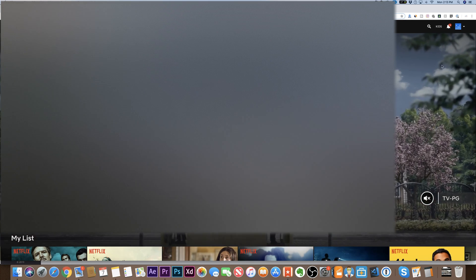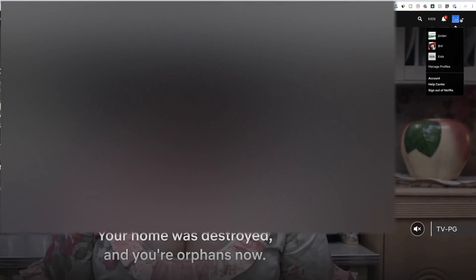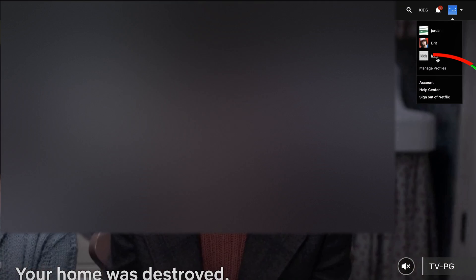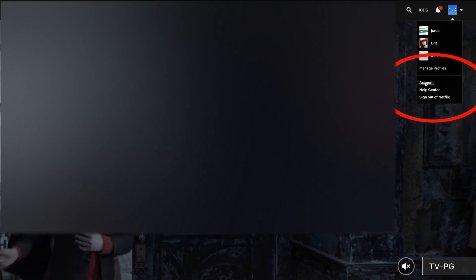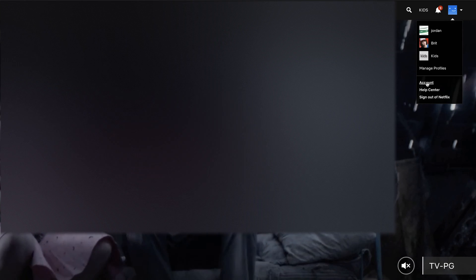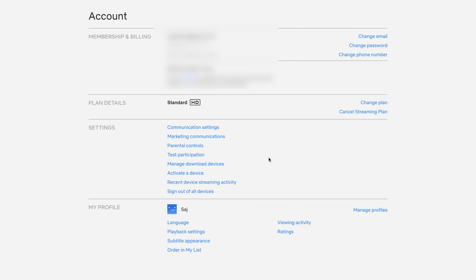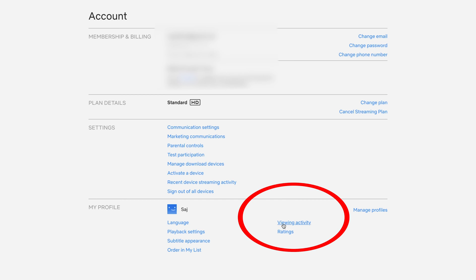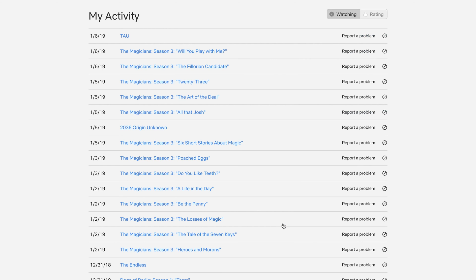Once you log into that profile, go to the top right corner and go to accounts. Once you get to accounts, there's an option that says view activity under your profile. Go ahead and click that.